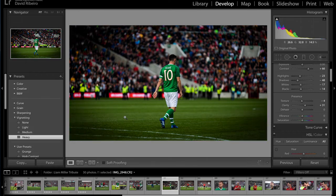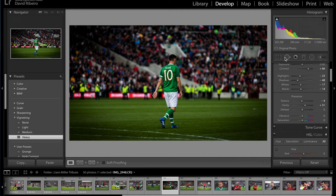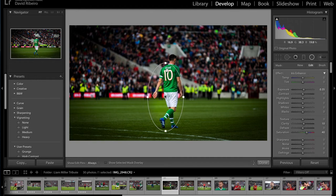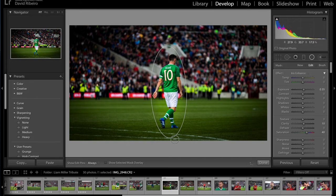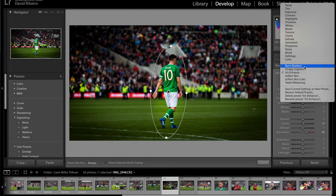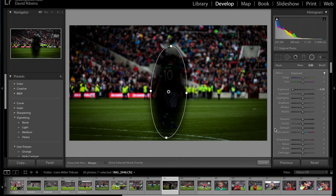Should I go heavy? Yeah, maybe I should go heavy. With strong vignetting it forces you to look inwards into the picture. But now Robbie starts to look a little underexposed, so I'm going to use the radial filter to fix that. You can show the select-and-mask overlay to see the area you're working on — in this case it's pretty clear. Make sure you check which effect you have selected; I had iris enhanced, but I want exposure.